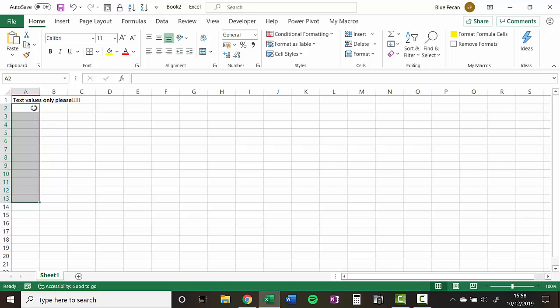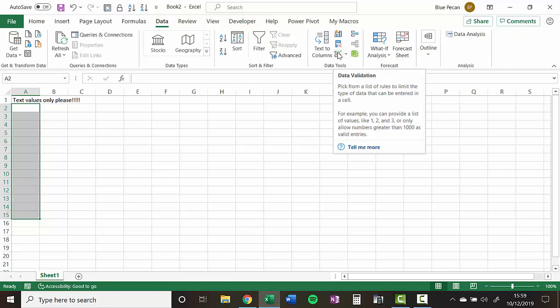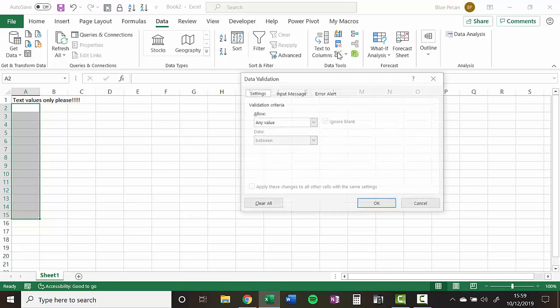So I'm going to start by selecting the cells that we want to apply the rule to, A2 to A15. Then I'll go to the data tab on my ribbon, and then in the data tools group, I'm going to click on the data validation button.